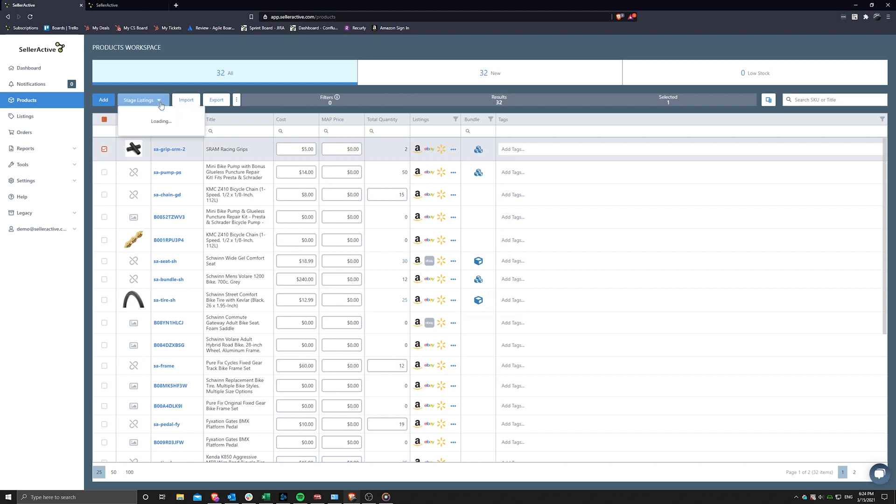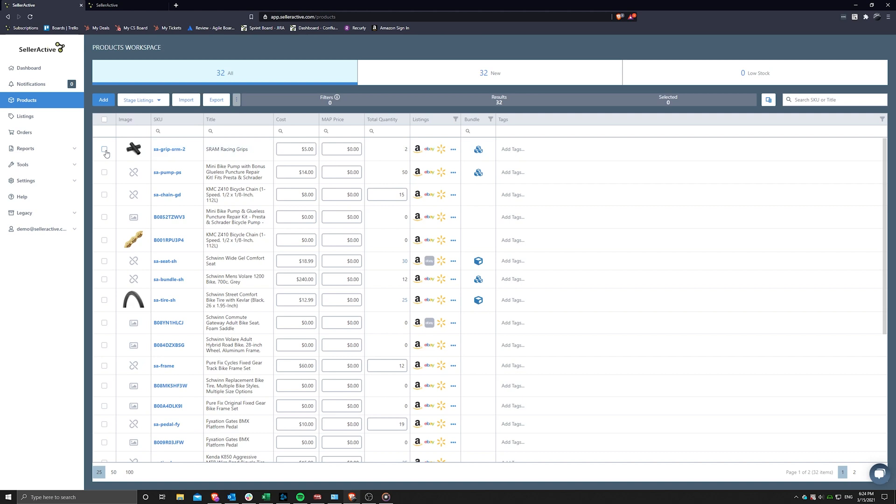The add product search tool is a great way to create a single product in our system. But if you would rather create your products in bulk, we offer a product import feature as well.